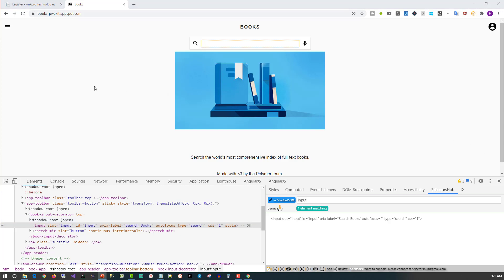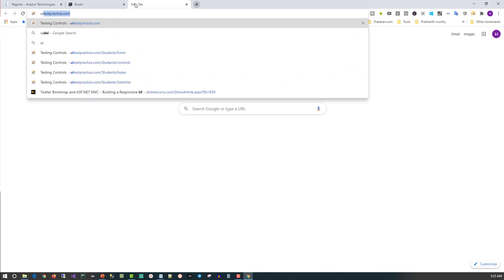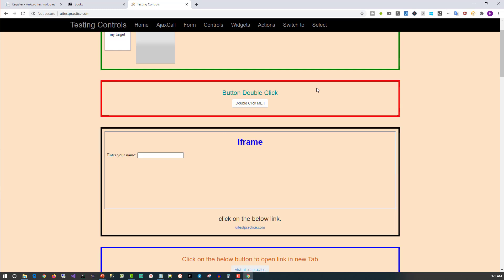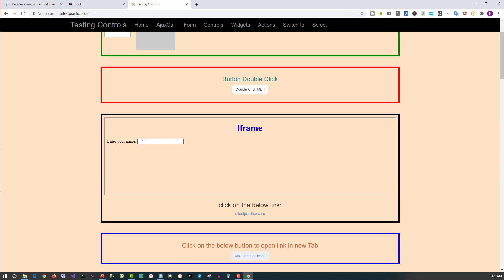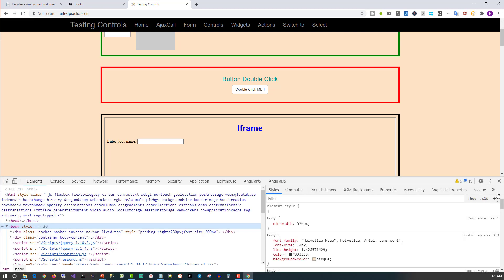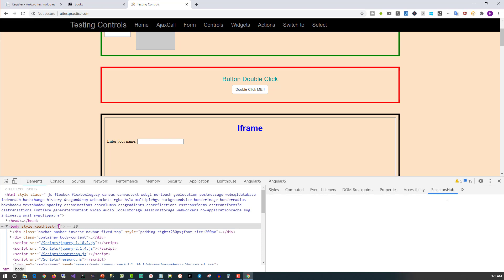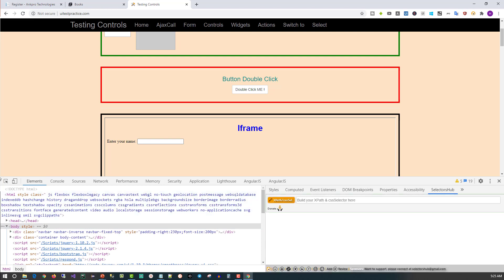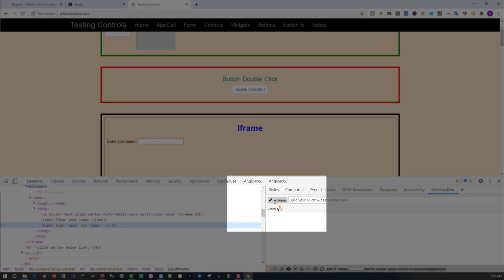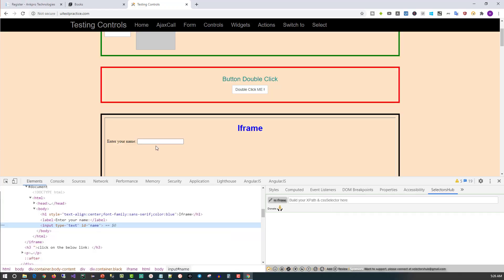Now let me show you the fourth feature, which is iFrame support. For that, I will open uitestpractice.com. Here we have a control which is in an iFrame. First, let's go to the developer tools and I will open the Selectors Hub. Now I will try to inspect that element. When I try to inspect the element, you can see it has changed to 'in frame'. This is an indication that the element you're looking for is in the frame.